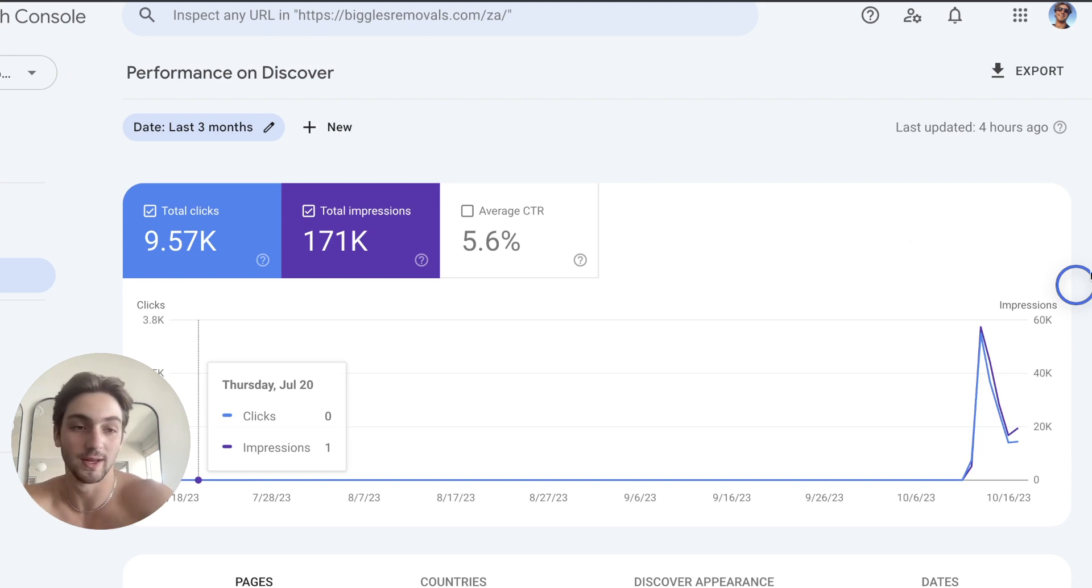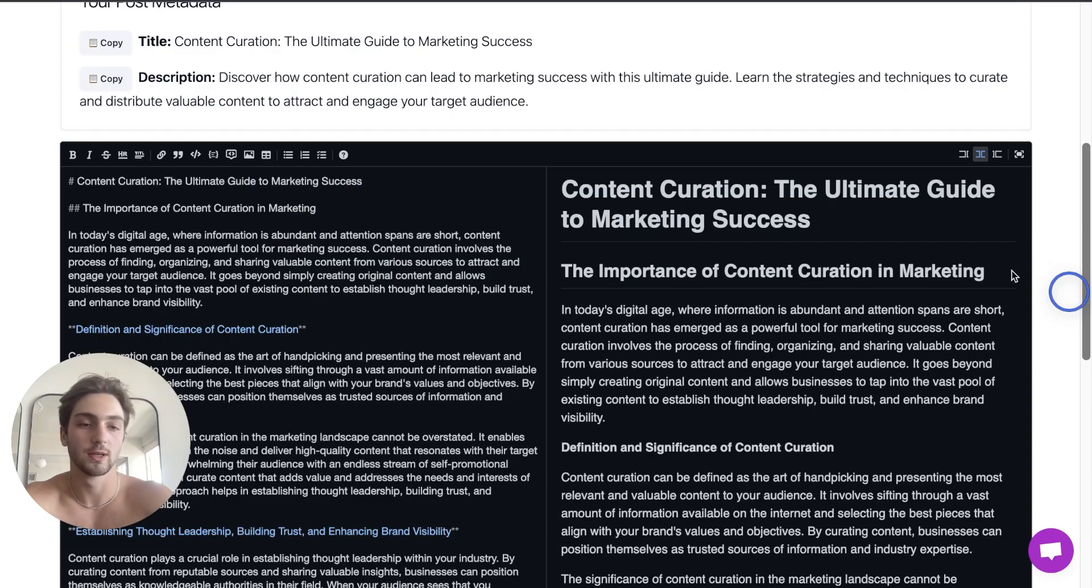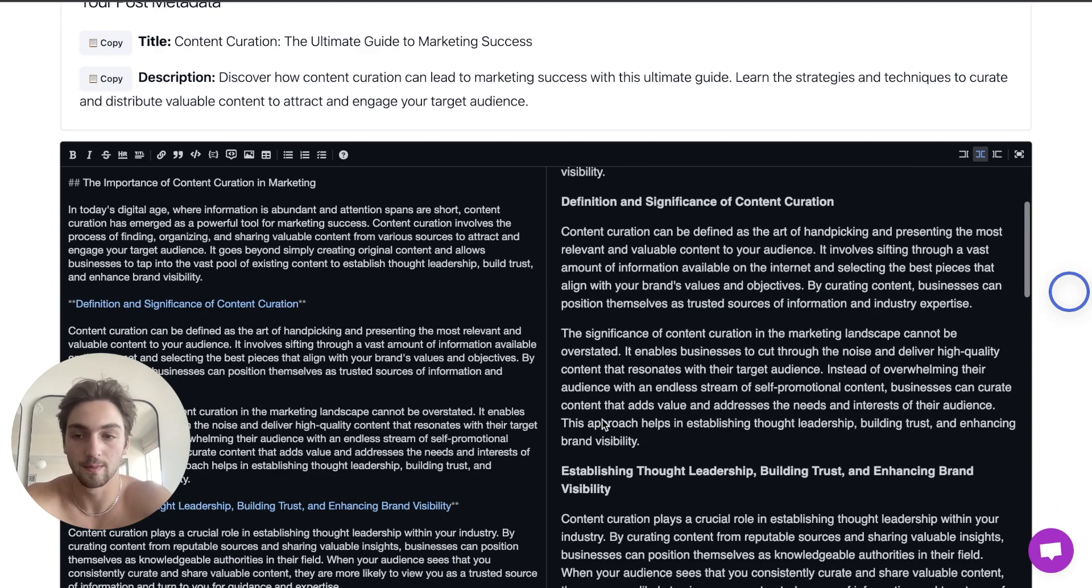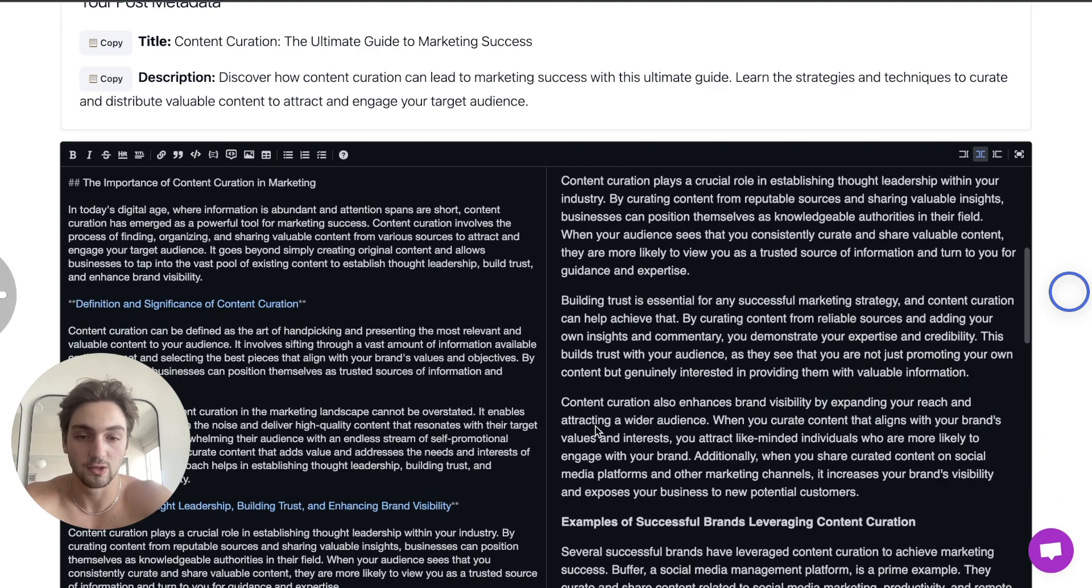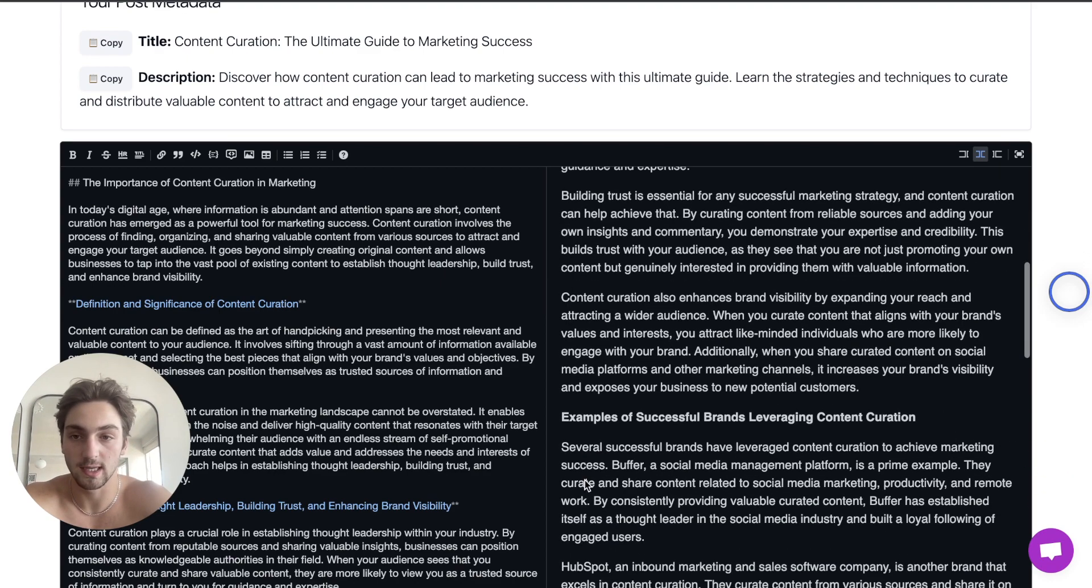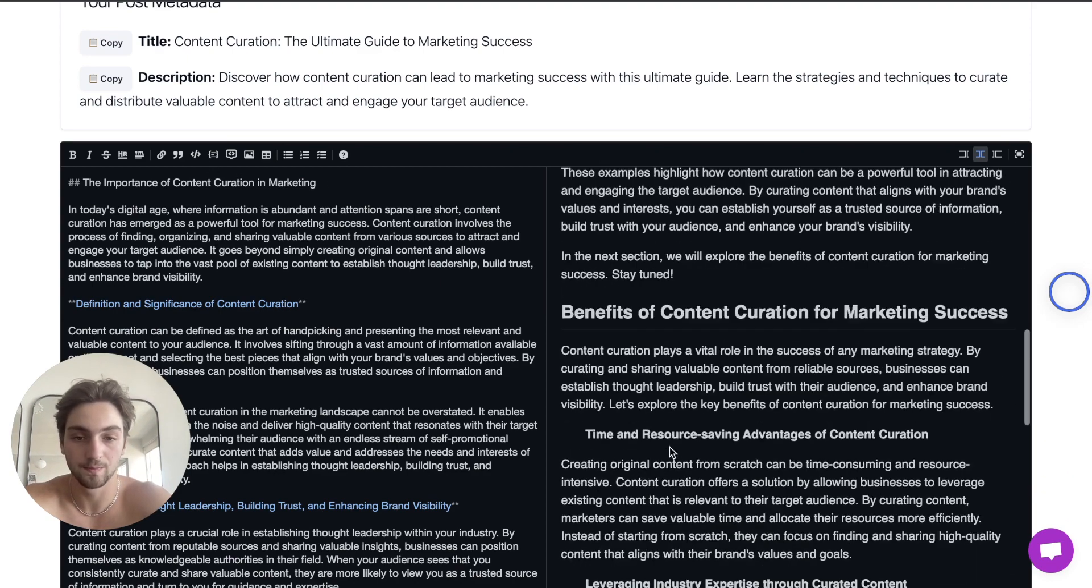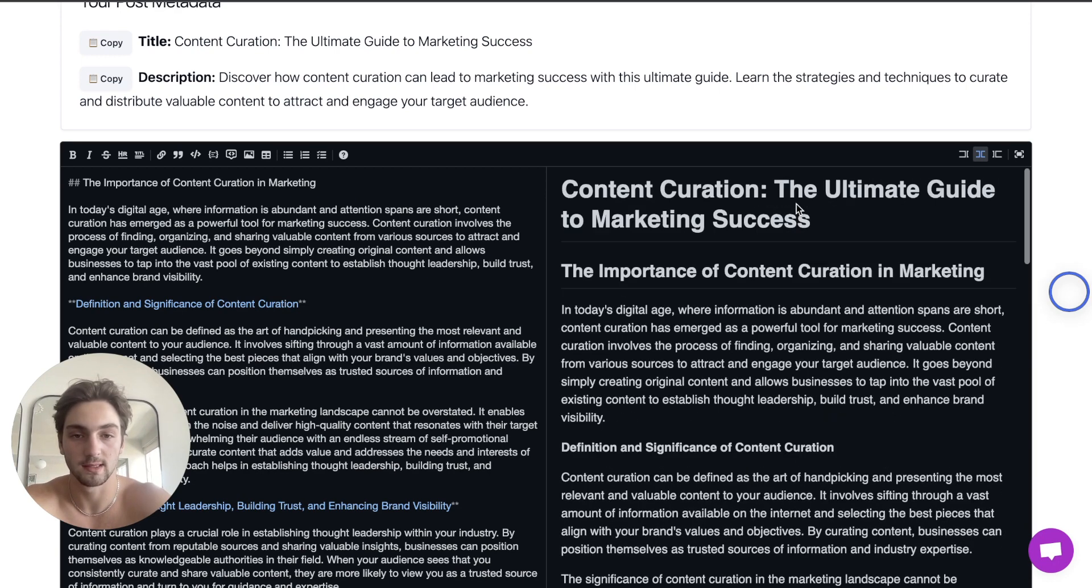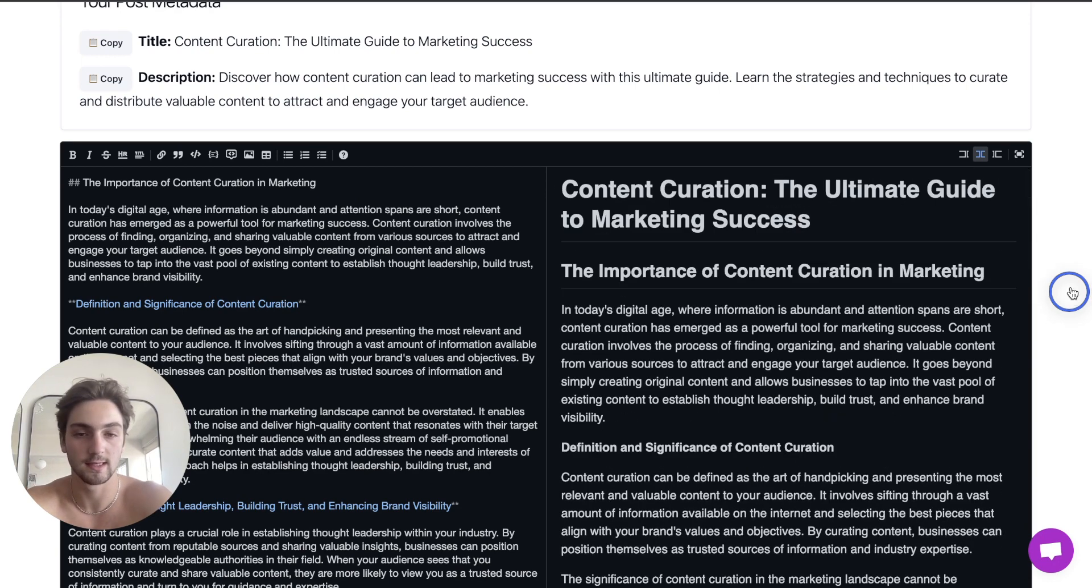Here's your final draft. If you want to add in any links, any sort of images, you've got the editor over here. You just copy and paste this into your website and just like that, go ahead and index it and you're good to go.